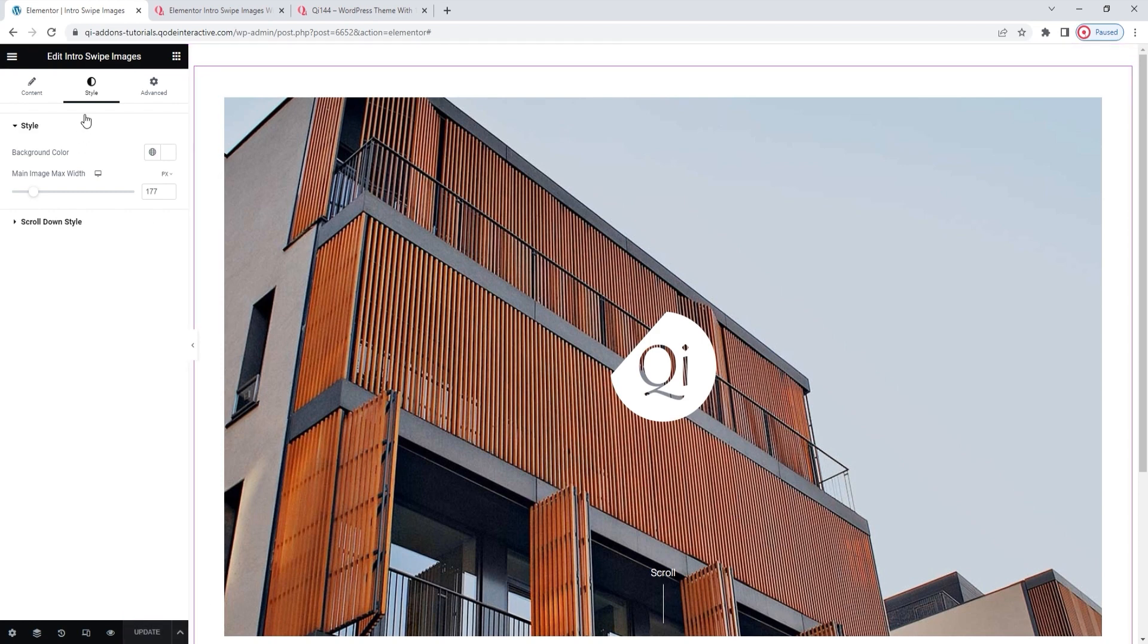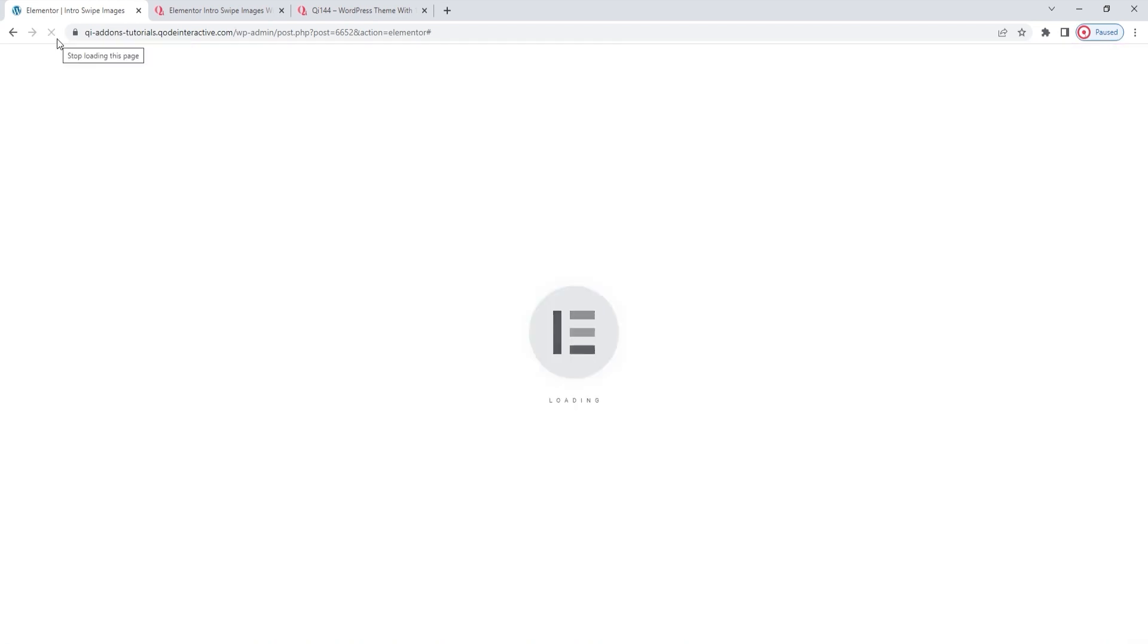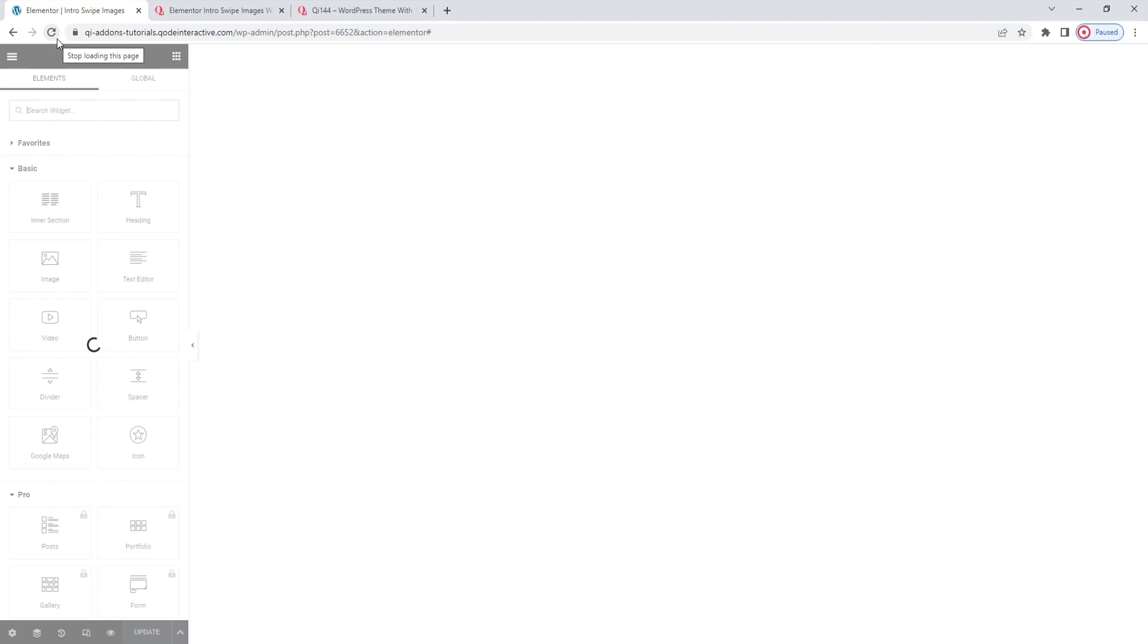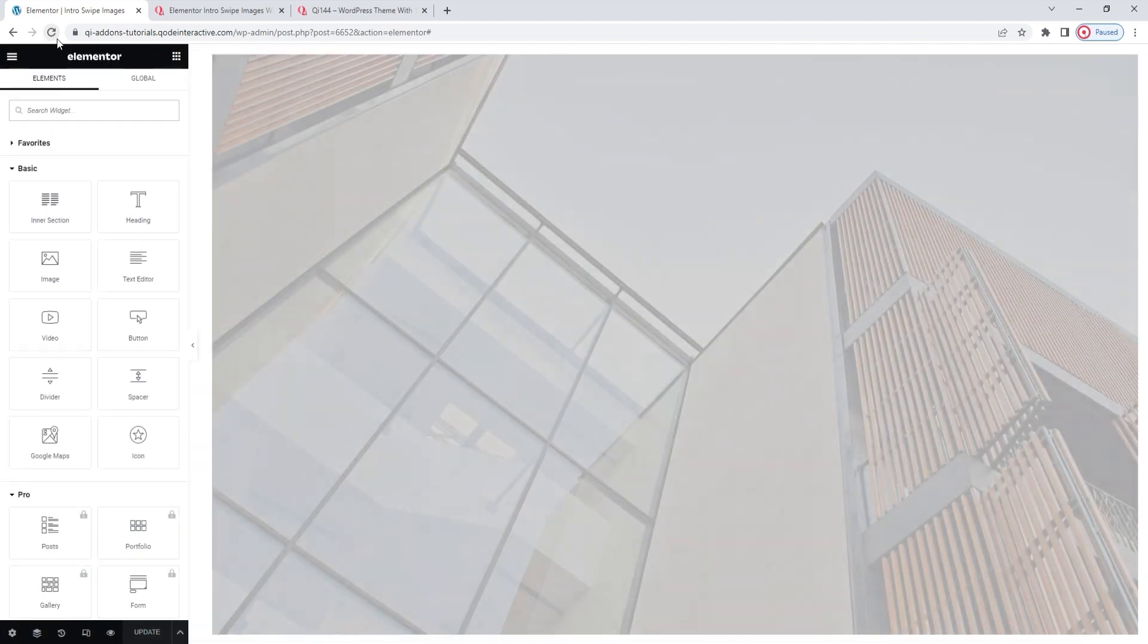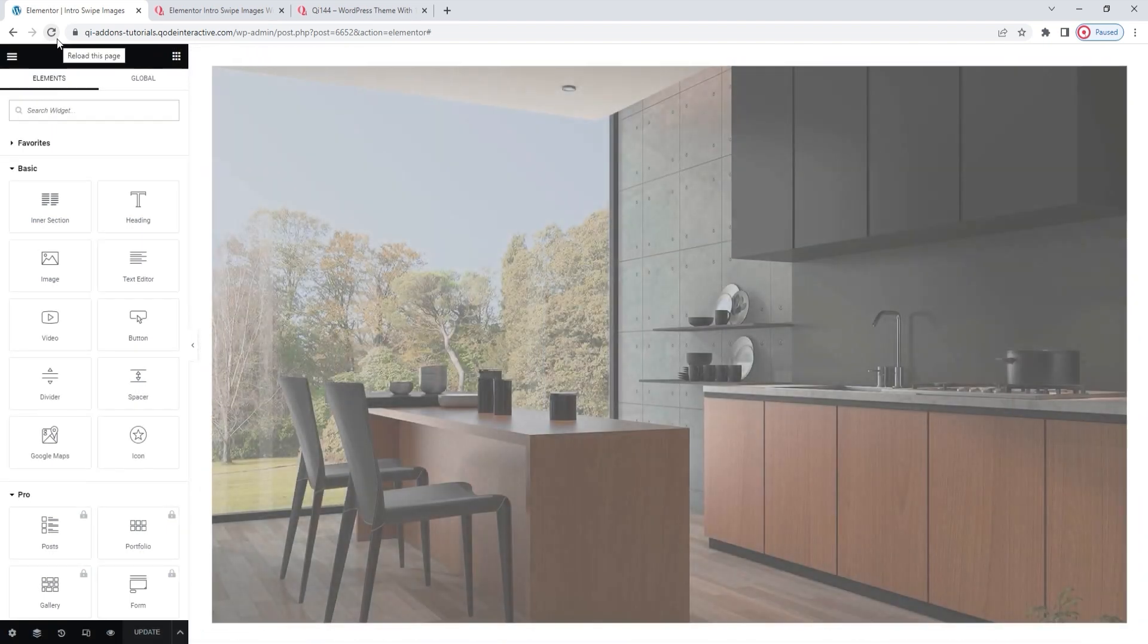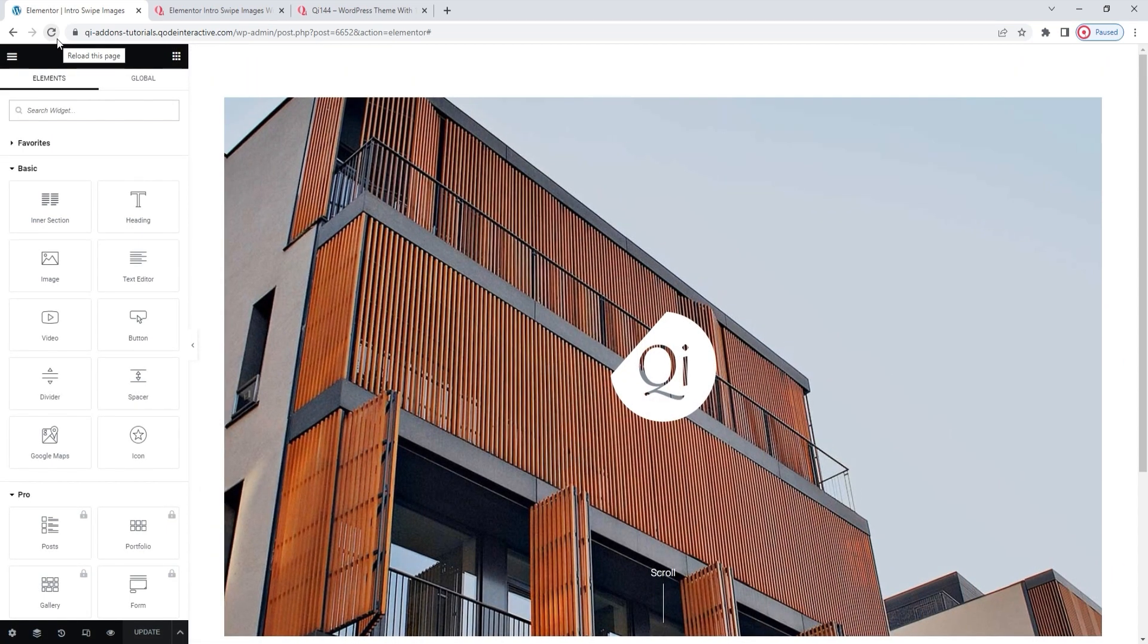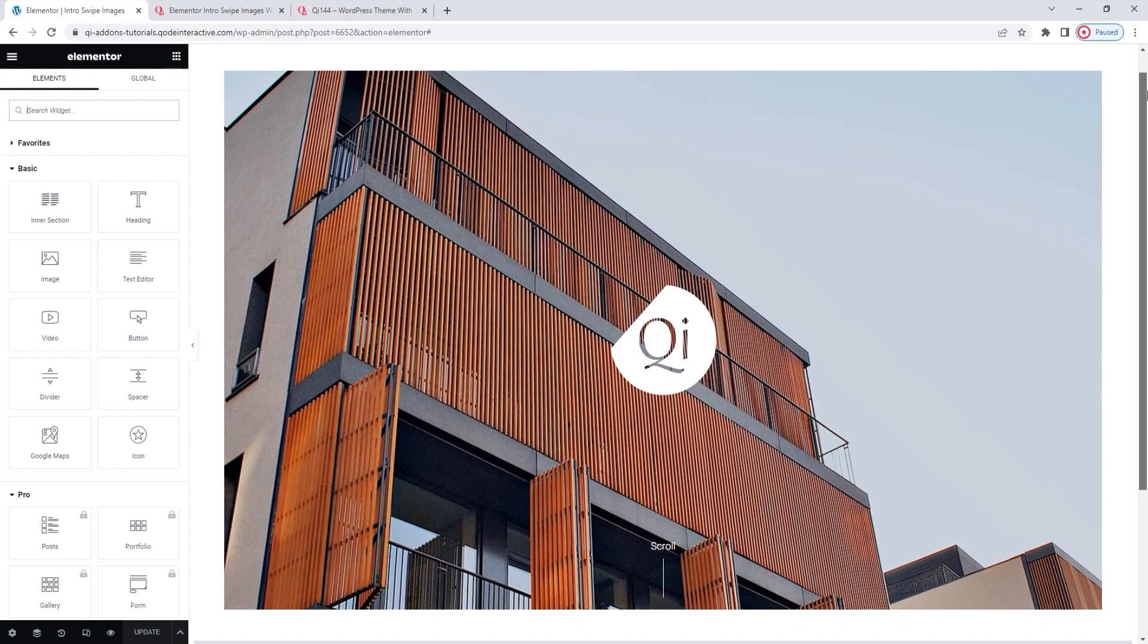Now, let me refresh this page so we can see the element in action, animation and all. And here it is. The swipe action works perfectly and the images I set are there. Everything is as it should be. If I move down a bit so we can see, yes, the scroll notice and icon are there.